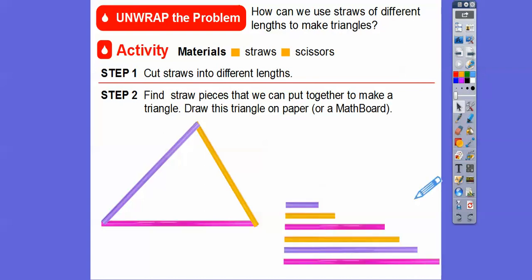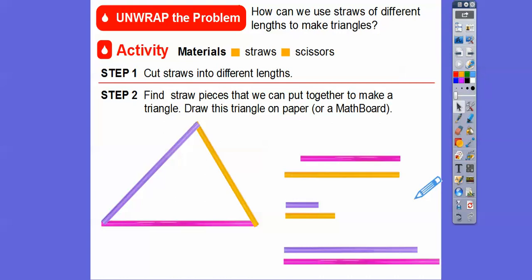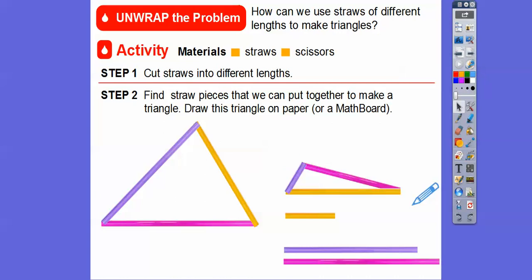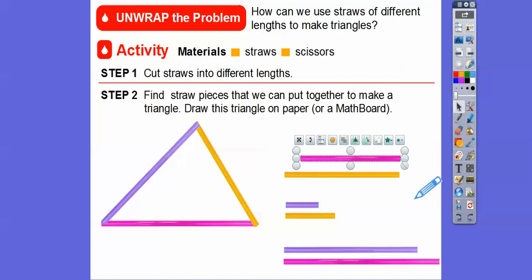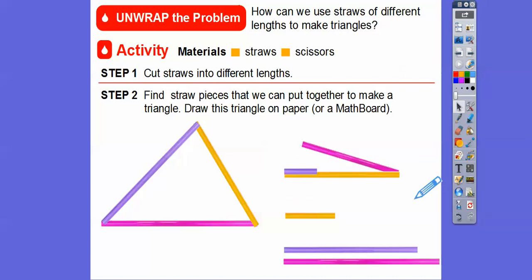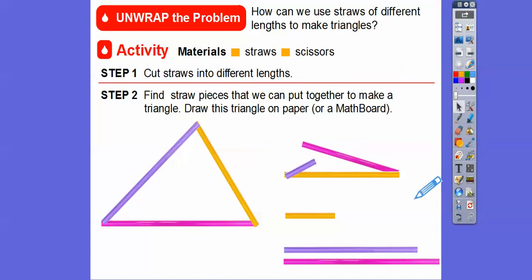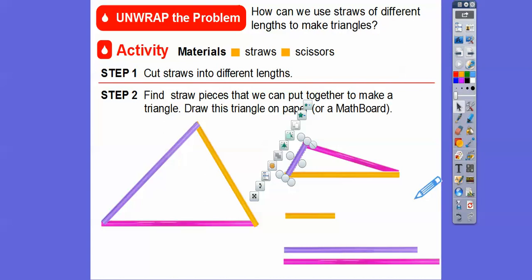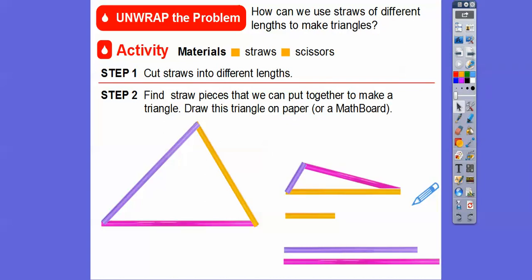Let's pick another one. I'll pick this guy and the purple one. I'm going to make a triangle with these guys also. Put this one right here, then rotate that one up so it hits that one up there, and it should make a nice triangle. So there's a couple of triangles — those are the only triangles I can make with those lengths.